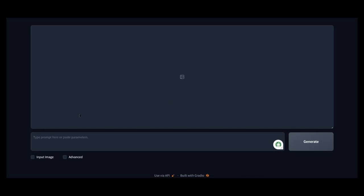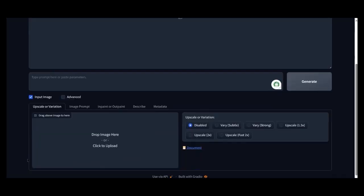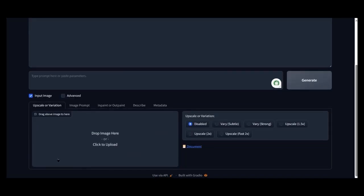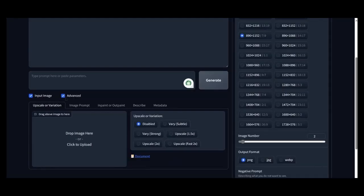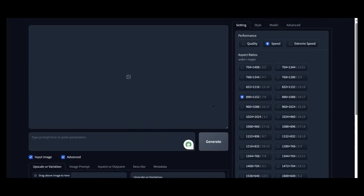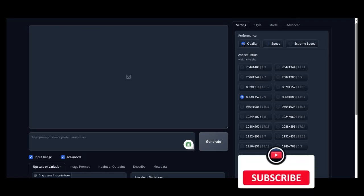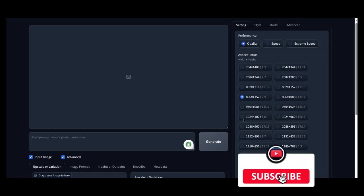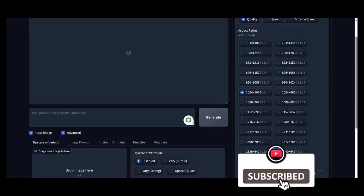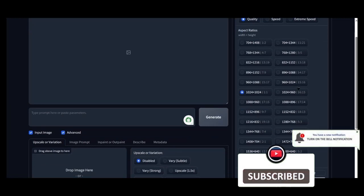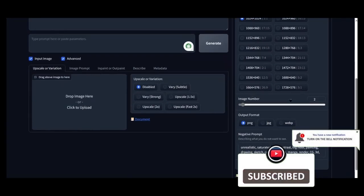We select Input Image and Advanced. Select the type of performance you want to use in the setting. Select the aspect ratio you want to create.